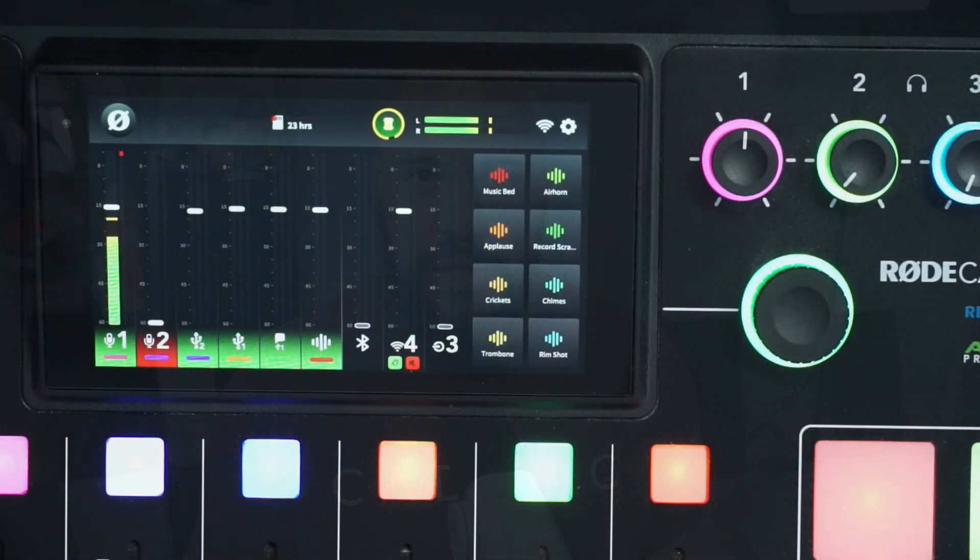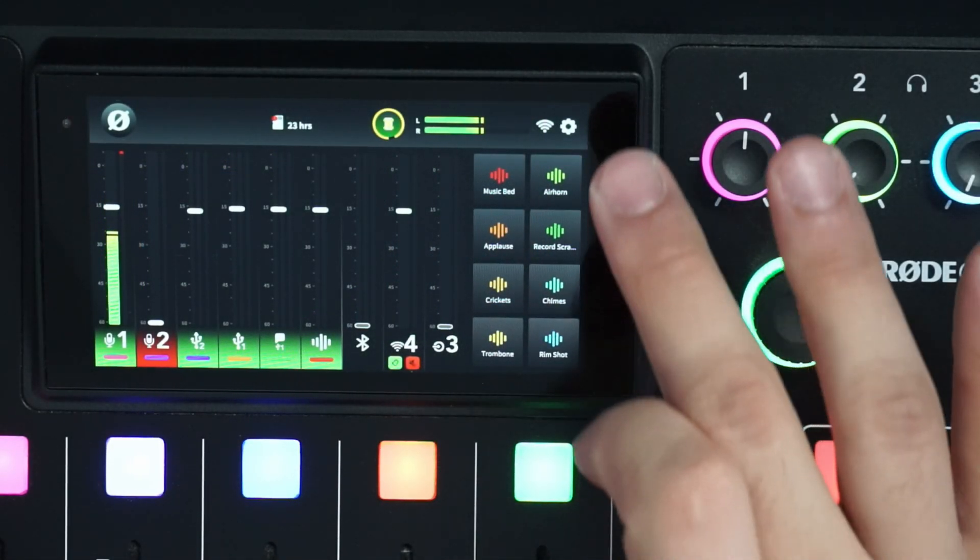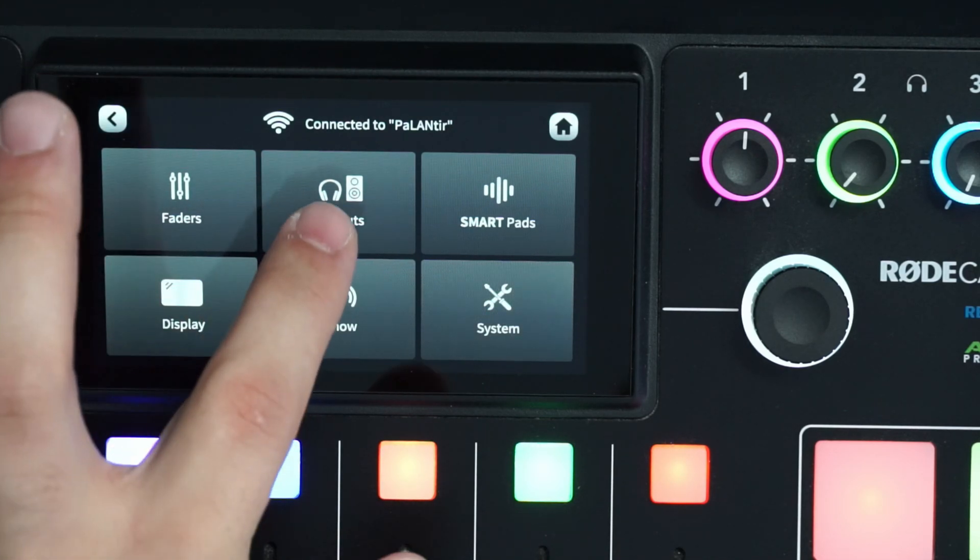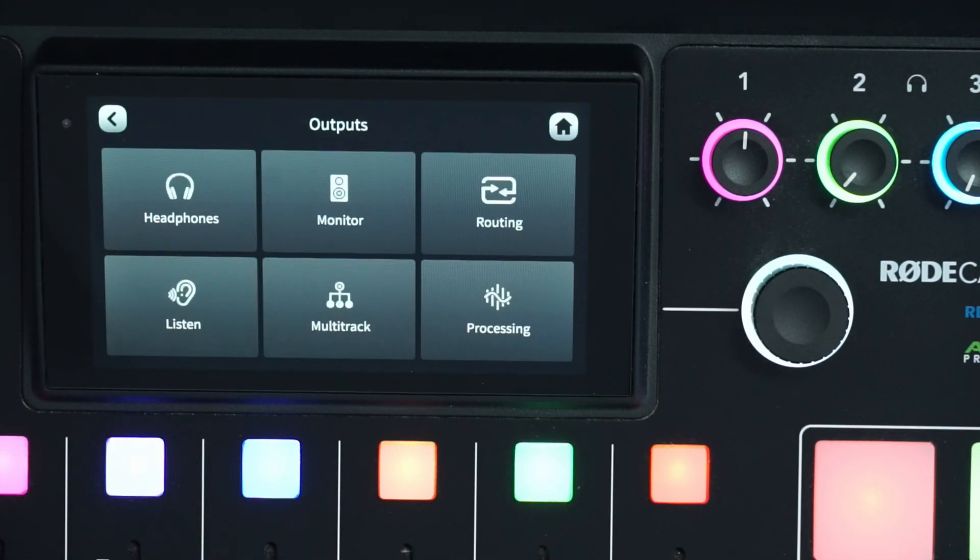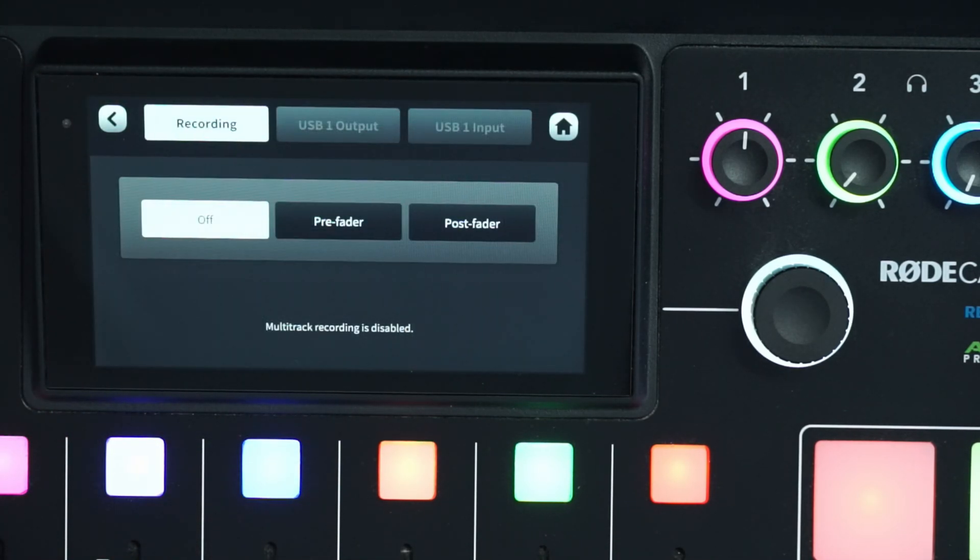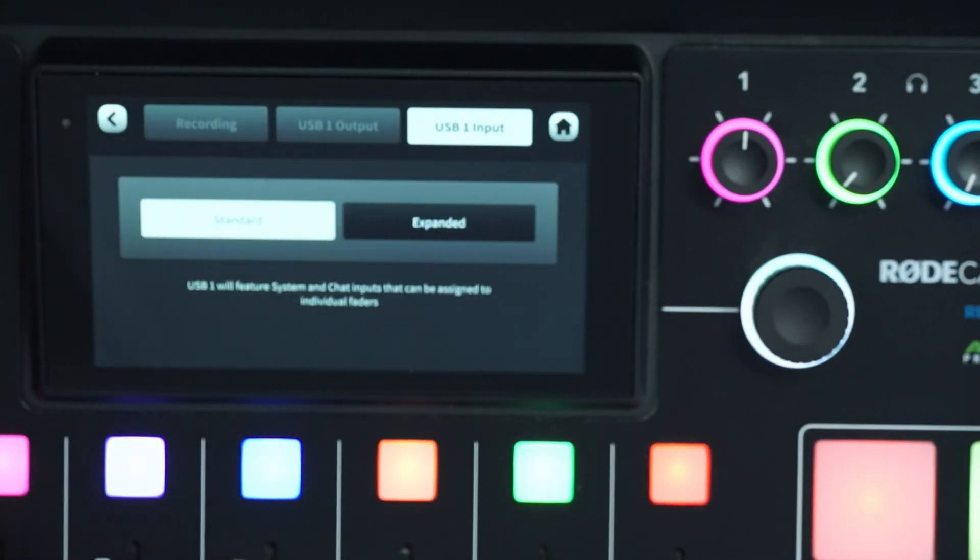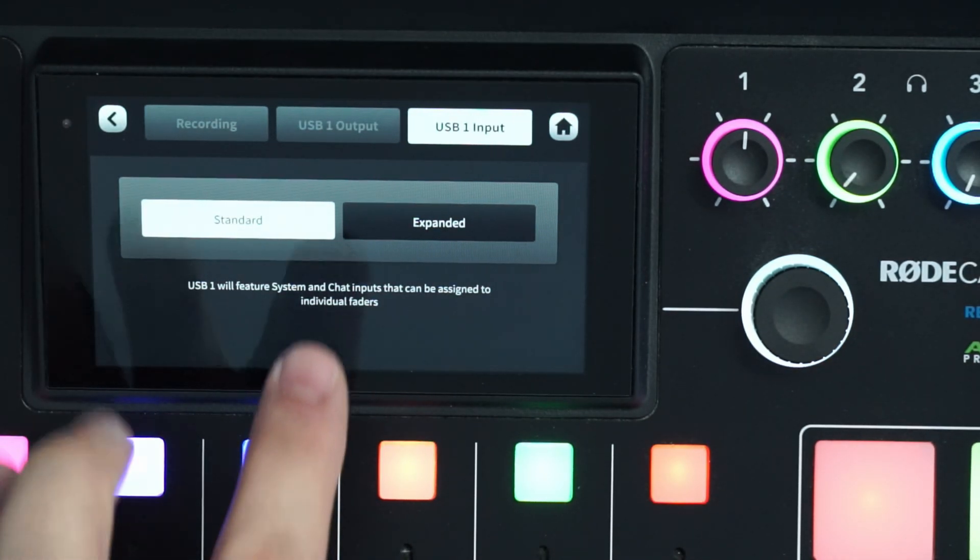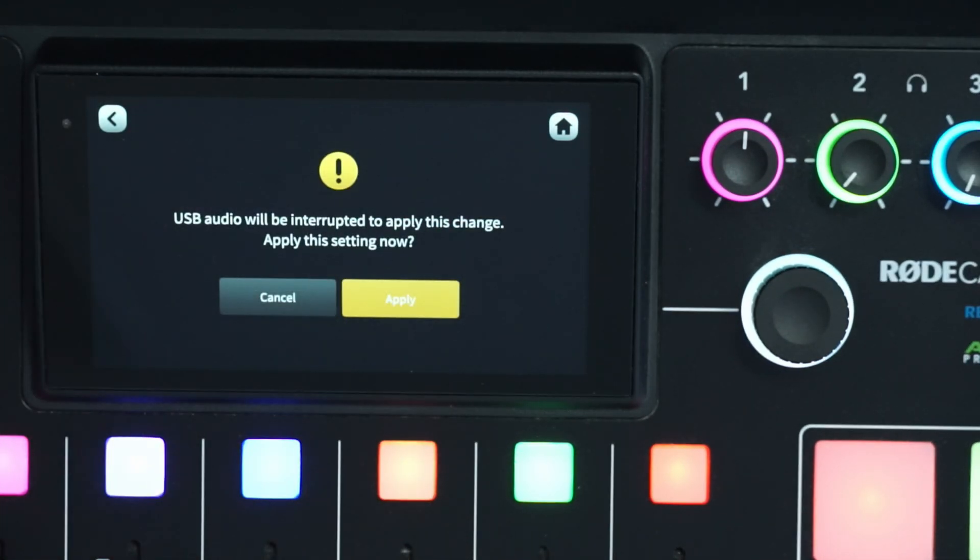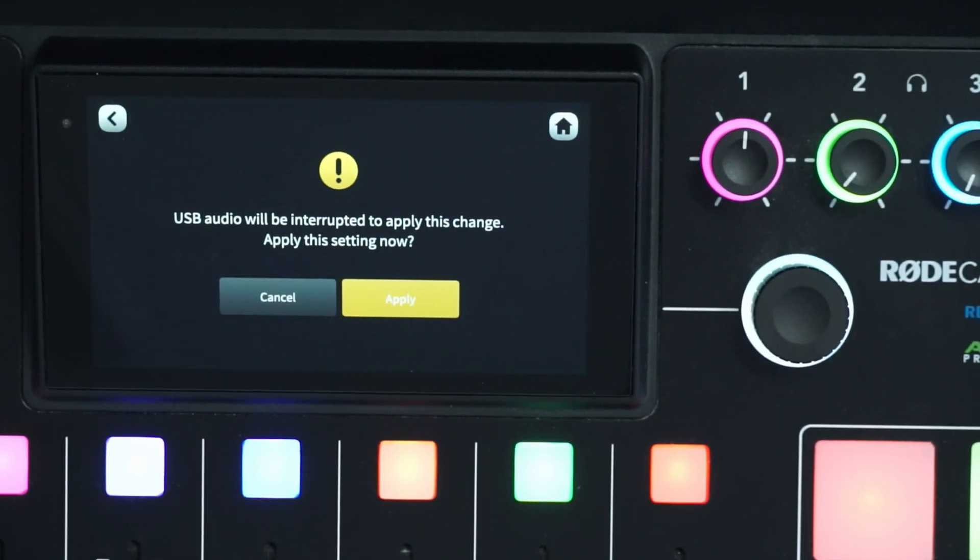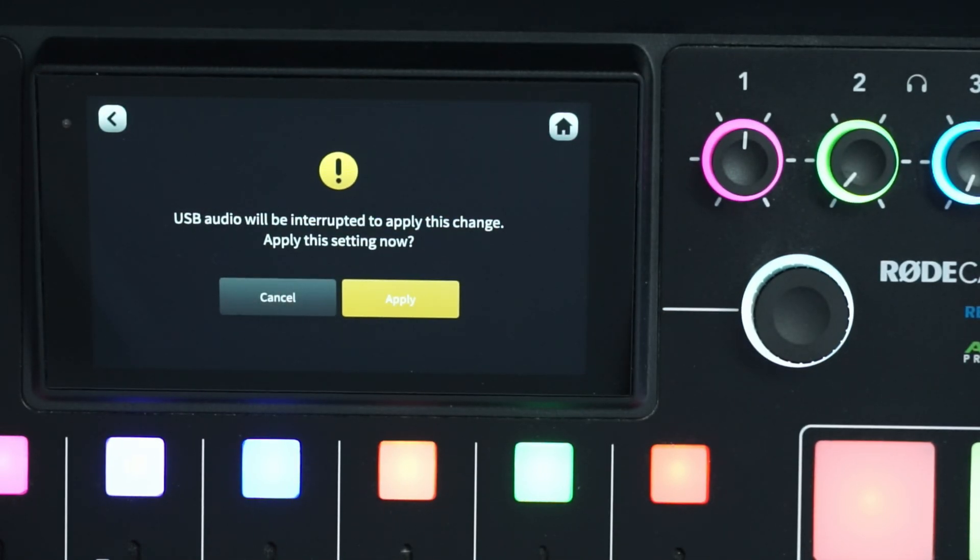But this is a really simple process. What we're going to do is go to settings, go to outputs, then multitrack, and then USB 1 input. And we're going to change it from standard to expanded. It's going to say that the USB audio will be interrupted to apply this change. So we're going to go ahead and apply those settings.